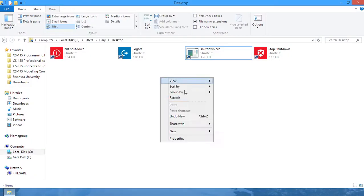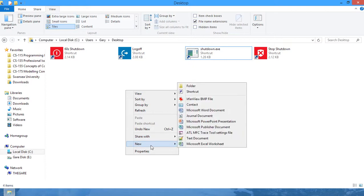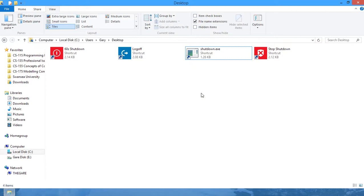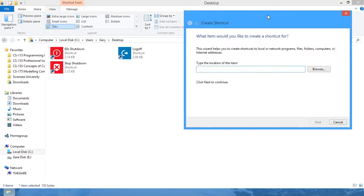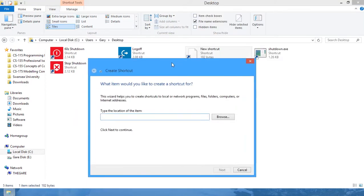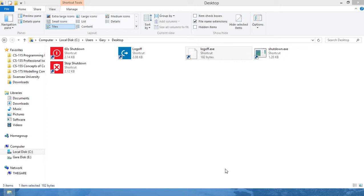Another one we can do is just right-click again and create a new shortcut. This time just type logoff and that's it. Next, finish.